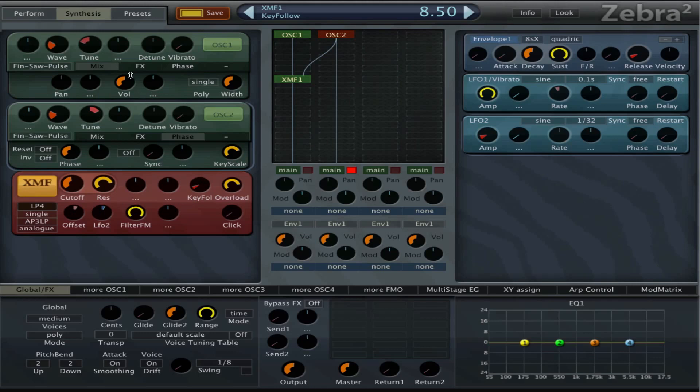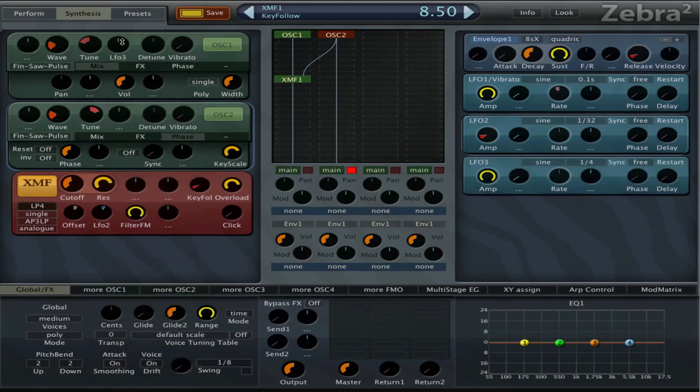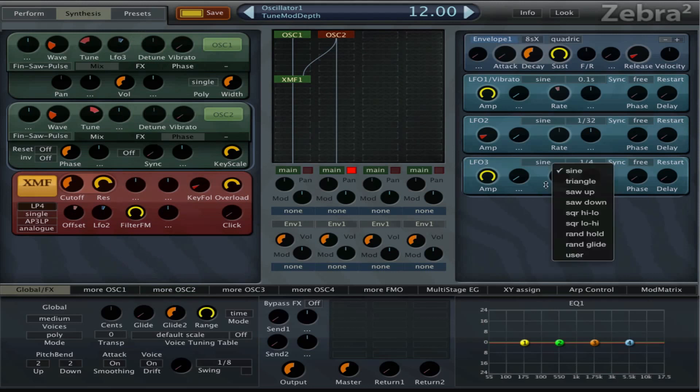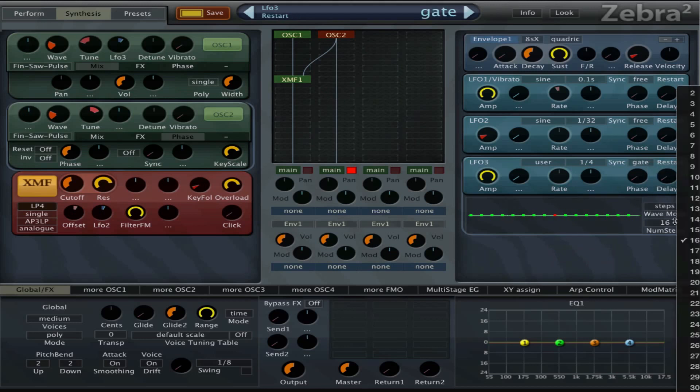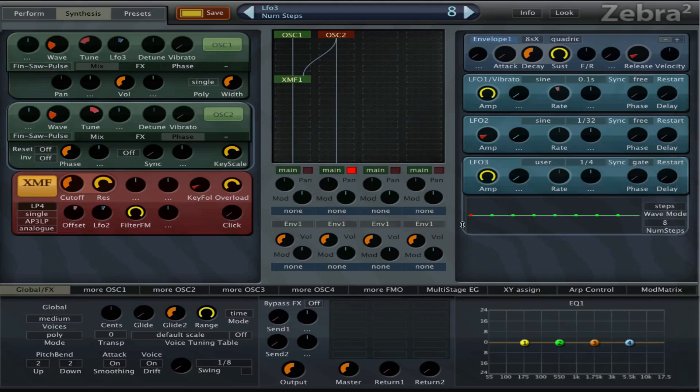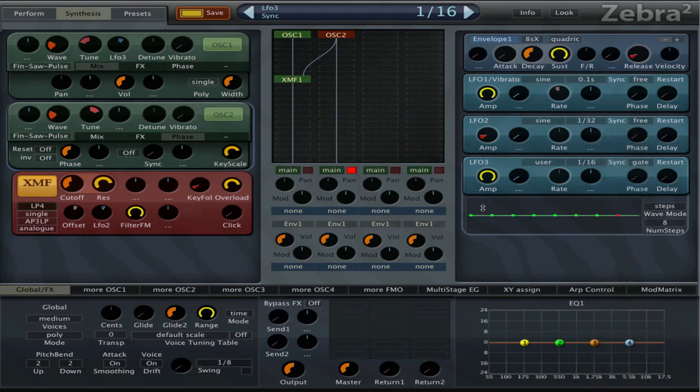And now we can do our standard tricks like modulating tuning with an LFO. You can set that LFO to user, we can set that LFO to gate, and we can set it to 8 steps and we can set the speed to 1.16 and then we can make a little melody.